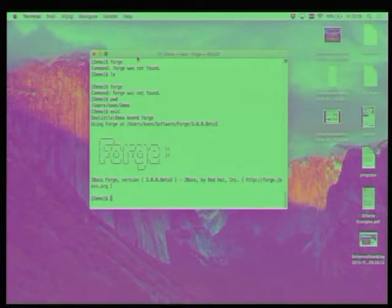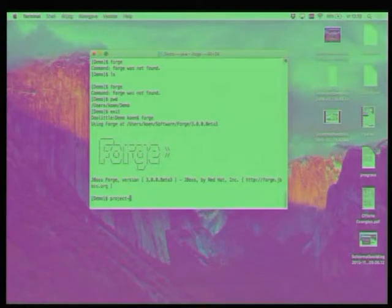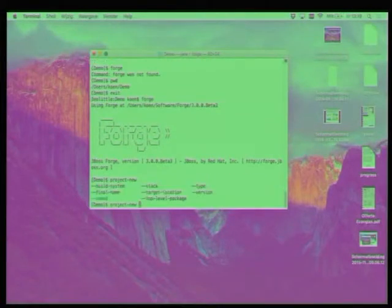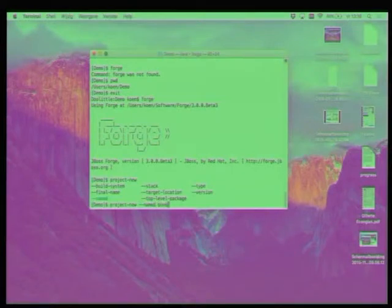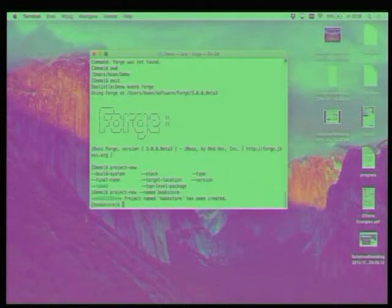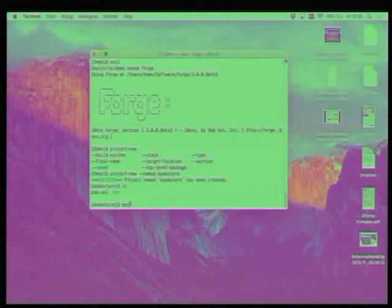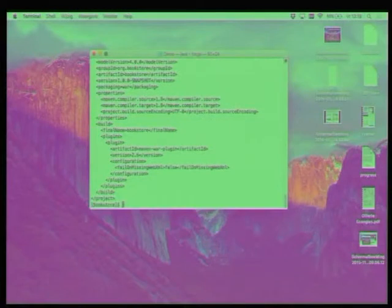So now forge has started, and we can start issuing commands, and of course you need a little bit of experience, but if you want to start a new project, the thing that you should do is project new. You can actually do this by typing, and then when you don't know really what is possible, you hit tab, and then it gives you all the possibilities, just like what you would expect. So we will create a bookstore project. Maybe you can do an LS to show, so it's not that exciting, but it's just classic Maven project.